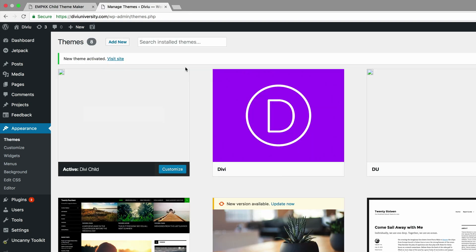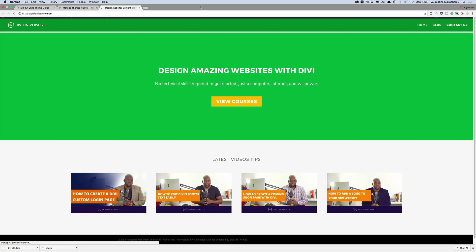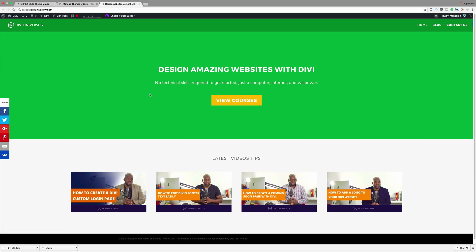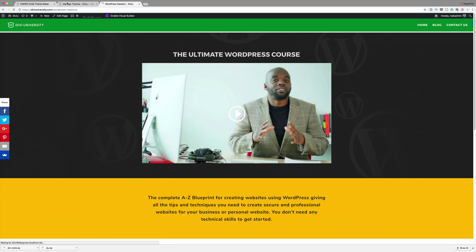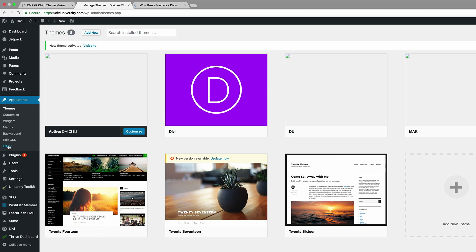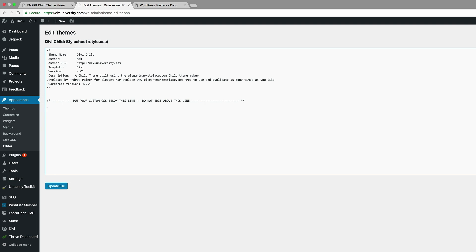Our child theme has been installed — you can go ahead and activate it. Let's double check and make sure this hasn't messed up our website. I'll open the main site in a new tab, and we can see the website is working as normal, which is great. Now all you have to do is come over to the editor and whatever CSS you need to add to your website, you add it right here. This is where you add your code as you're building your website. Now by doing this, every time Divi has an update, you don't need to worry about your files getting overwritten.